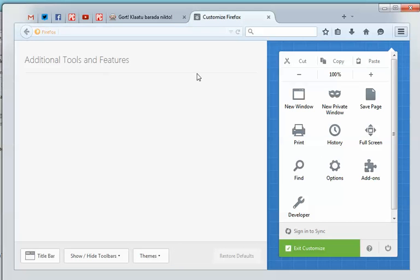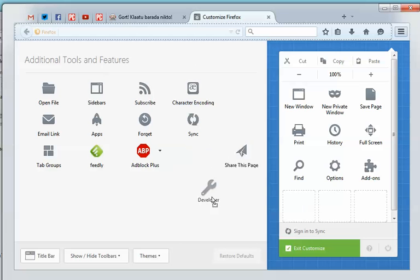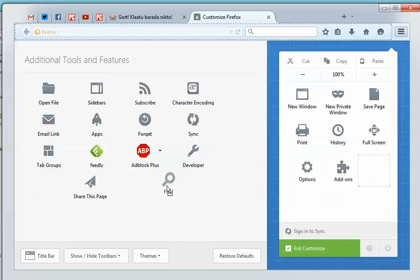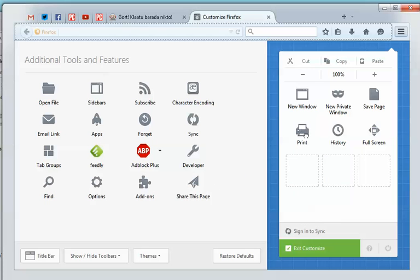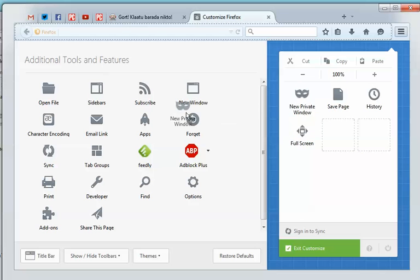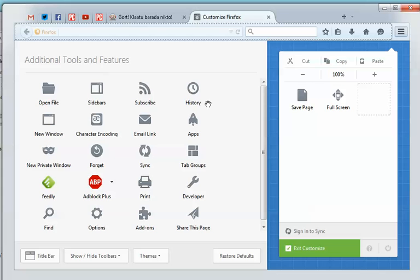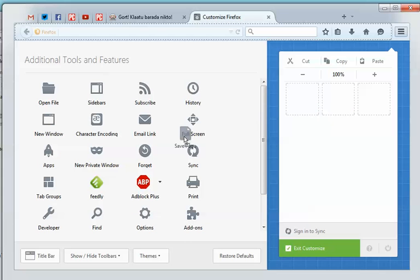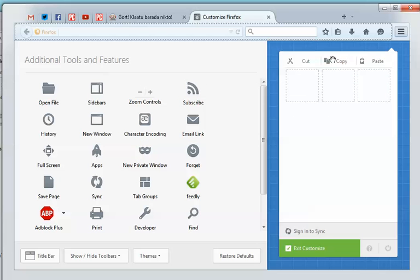This one actually takes a bit of work. Basically, you remove everything - and you can always get this back, don't worry - into the additional tools and features. You also have to get rid of these top things or it won't work.